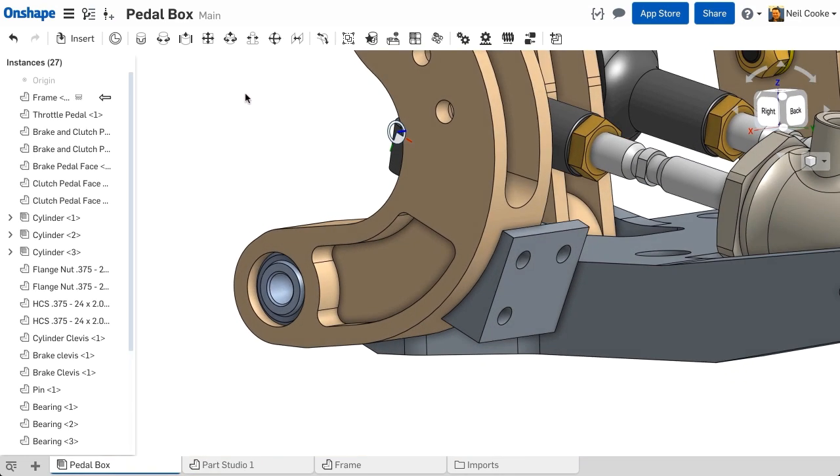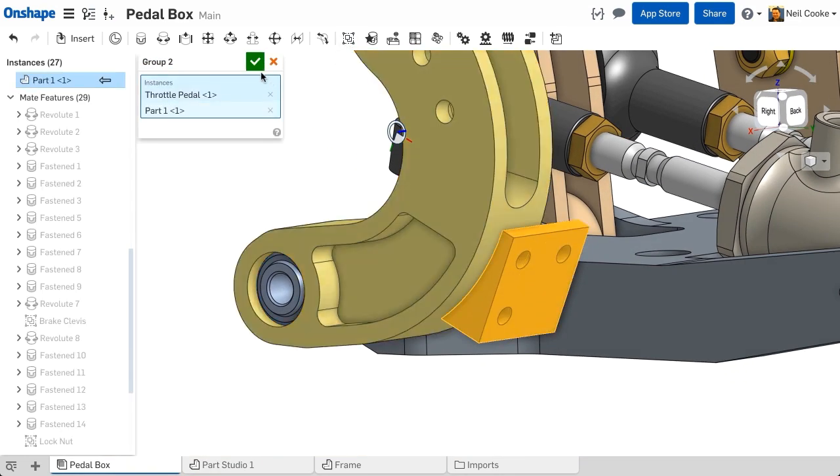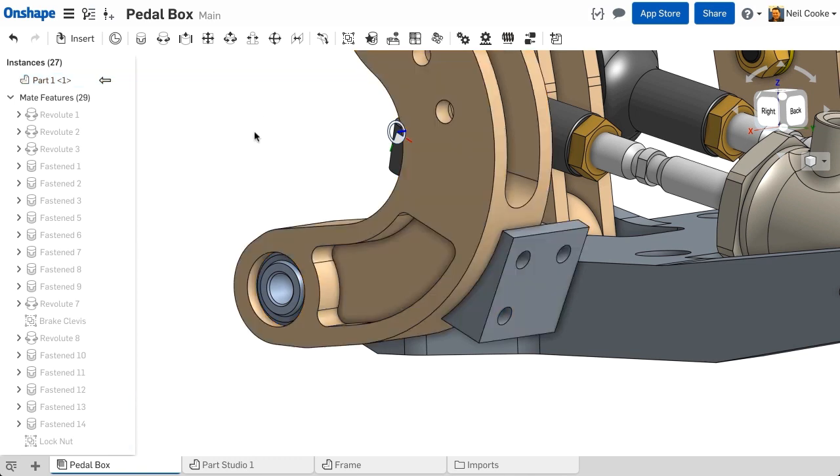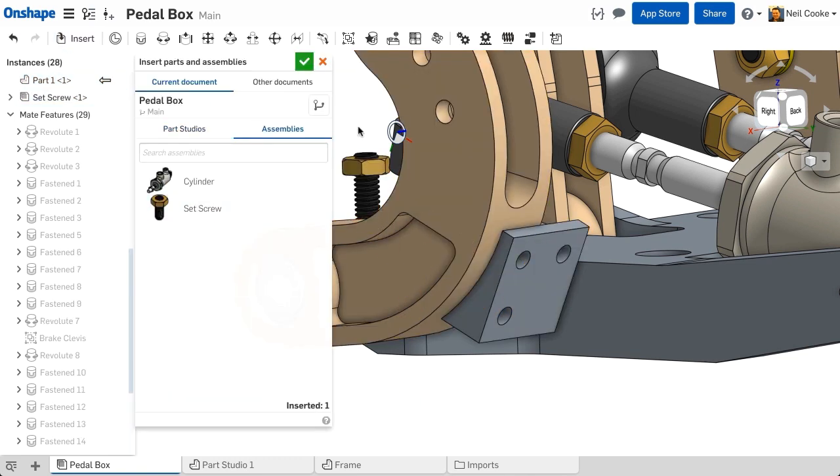But just like inserting any part from a part studio, it's free to move until you lock it down using mates or groups.